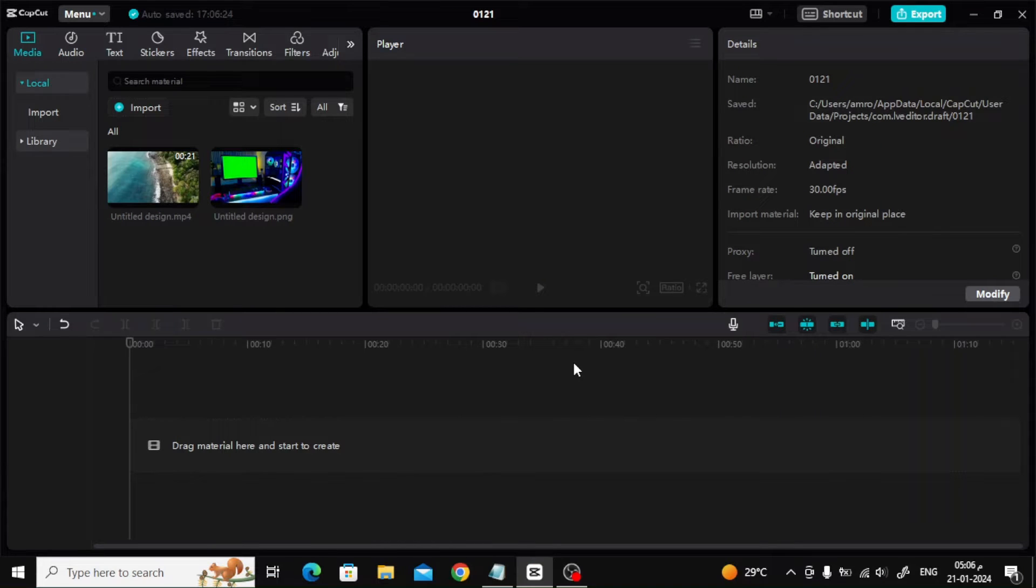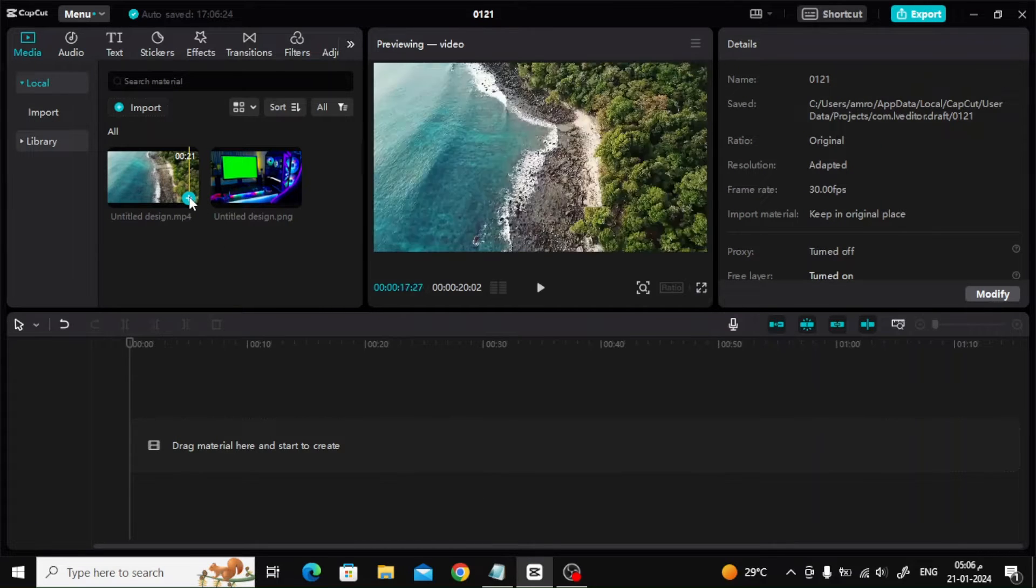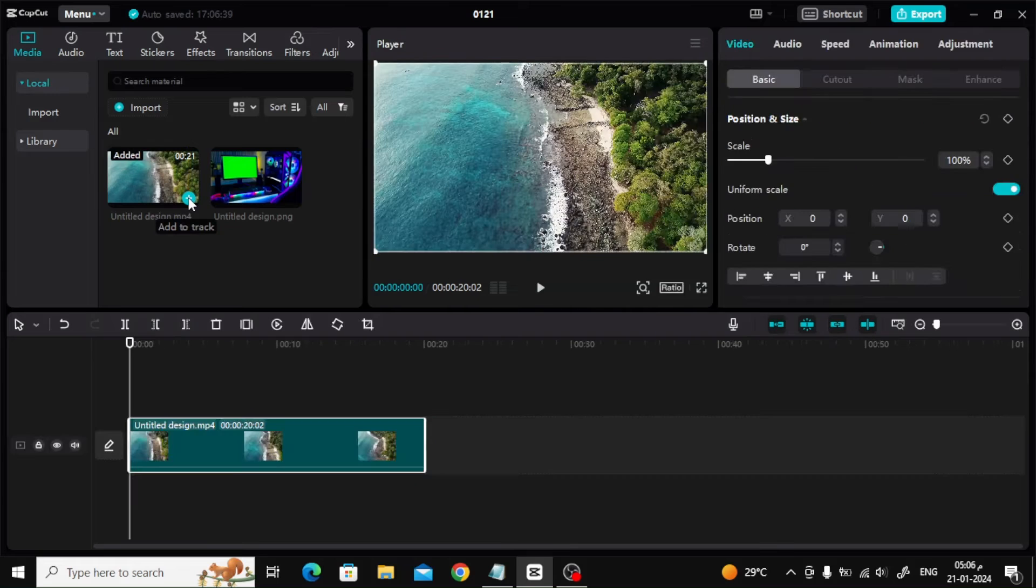The first step is to open the CapCut program on your computer, then insert your video into the timeline below.